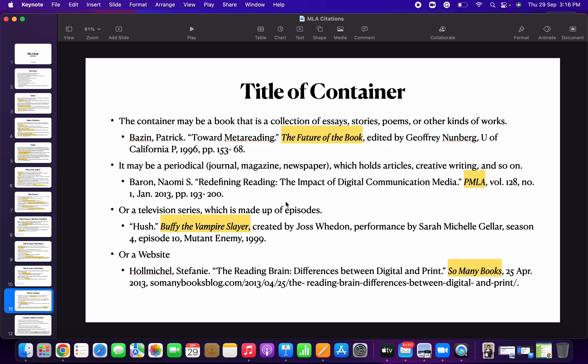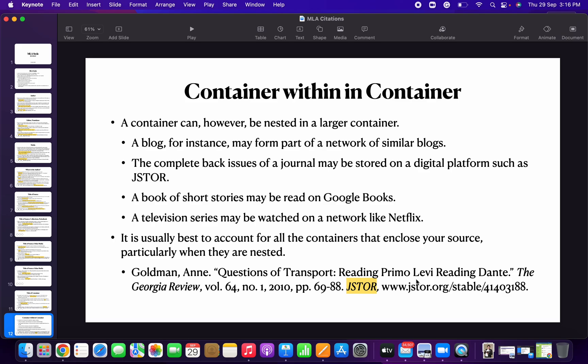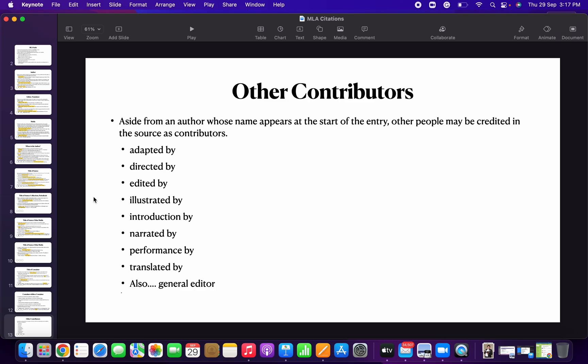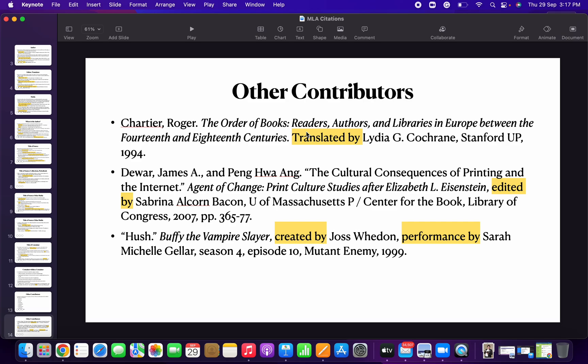The container is the book, but the book itself can be contained within a series. A container can be a website or a journal. There can also be a container within a container. And then there are other contributors — people who have adapted, directed, edited, or illustrated — and I have given you examples for that from the MLA Handbook.